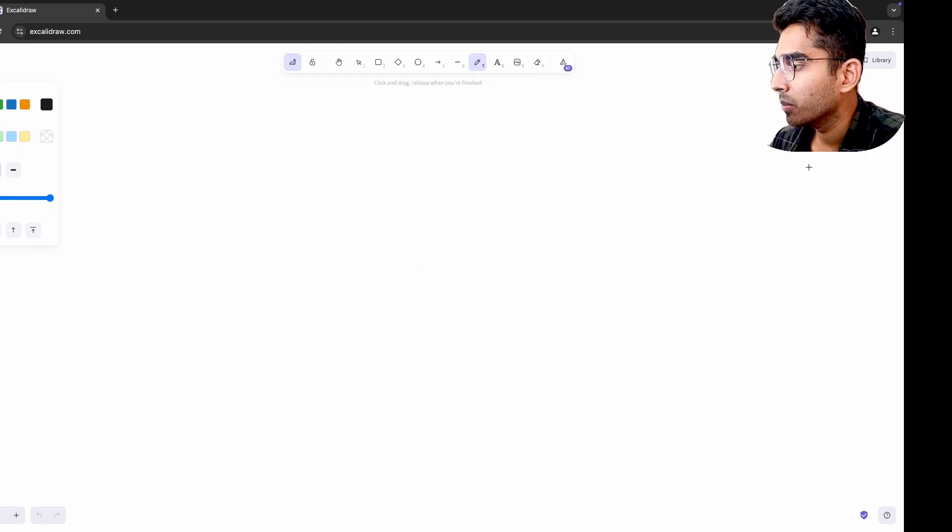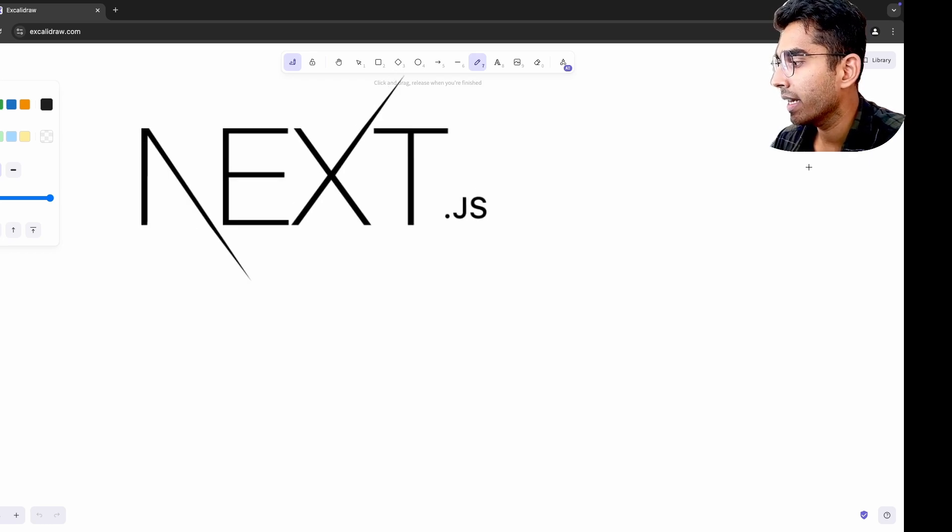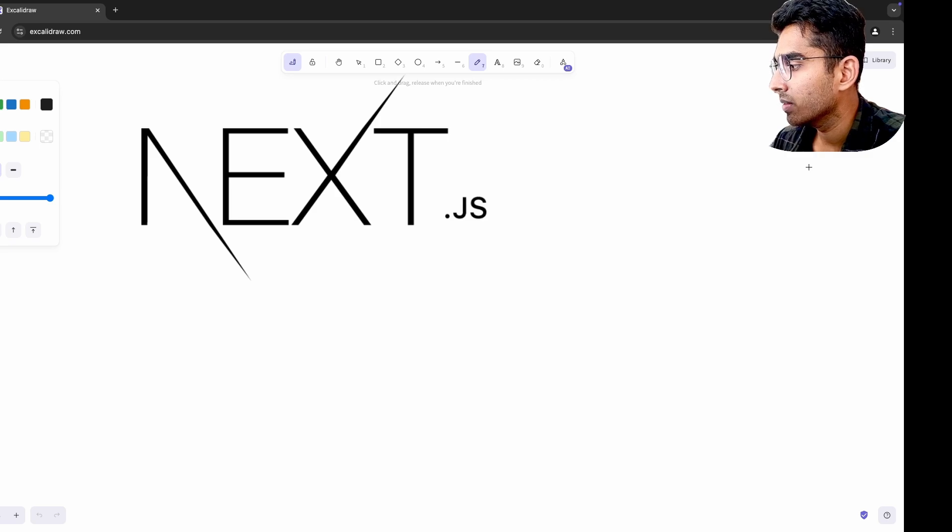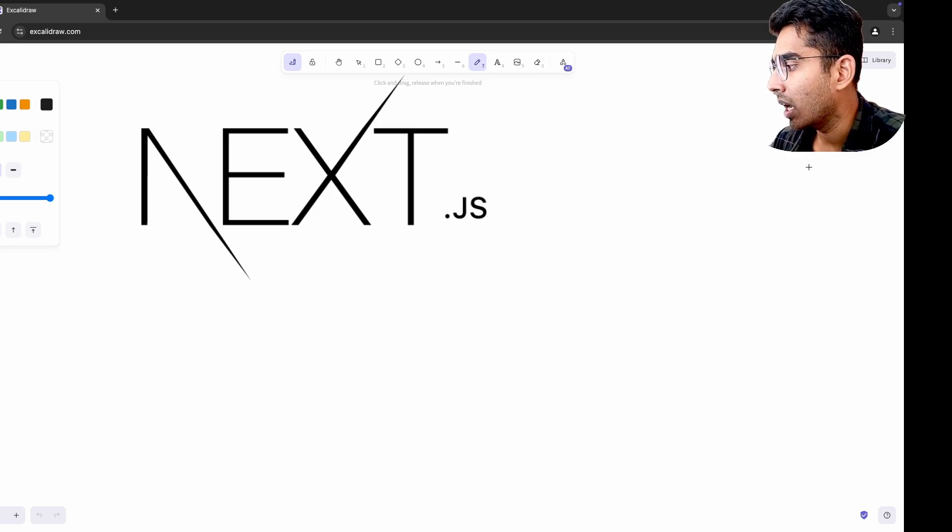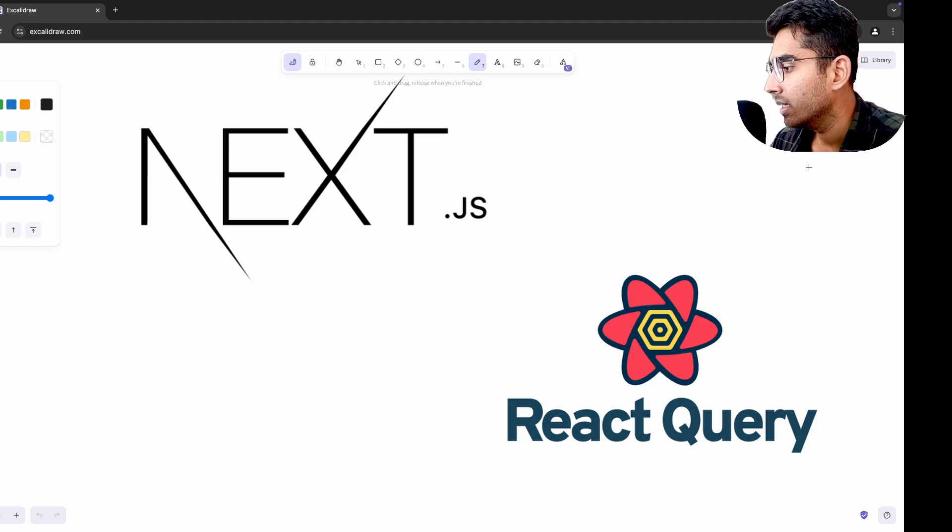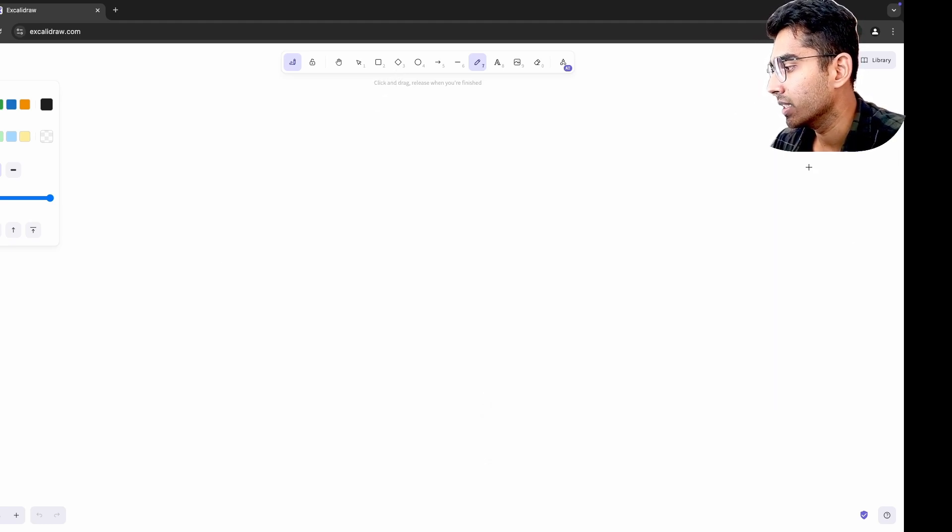When I explored server components in Next.js, it made me rethink how I approached data fetching in React apps. I started seeing the benefits of moving logic to the server for performance and security even in traditional React apps. This mindset carried over to how I used libraries like SWR or React Query, treating them as complementary tools rather than the sole way of fetching data.